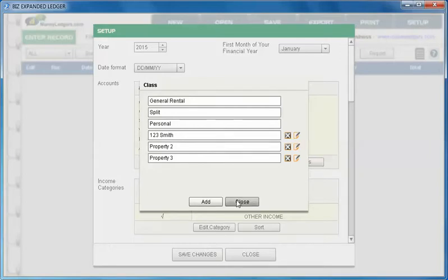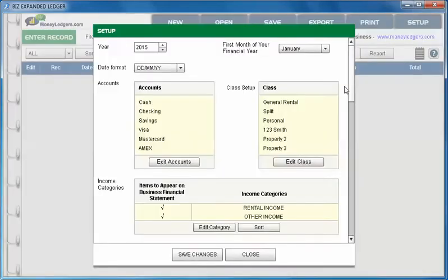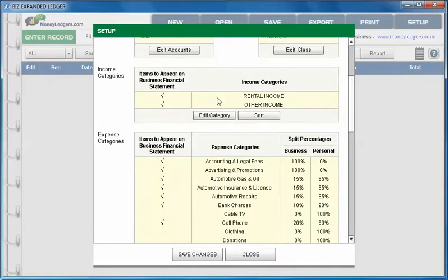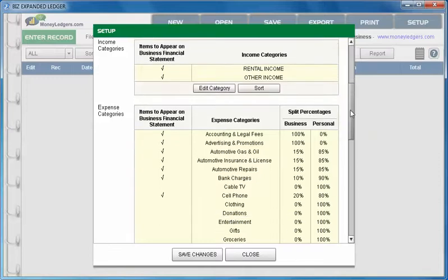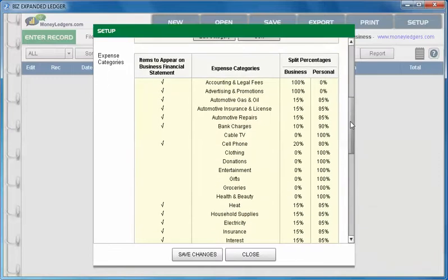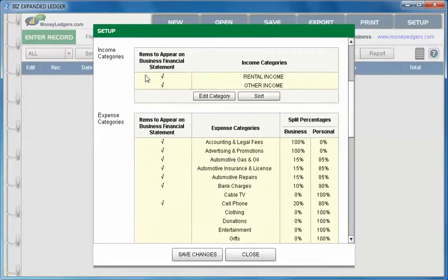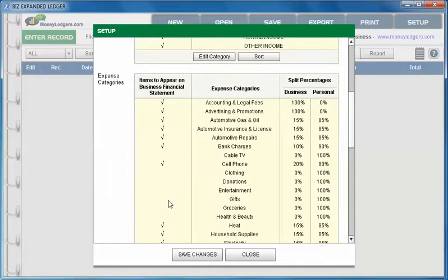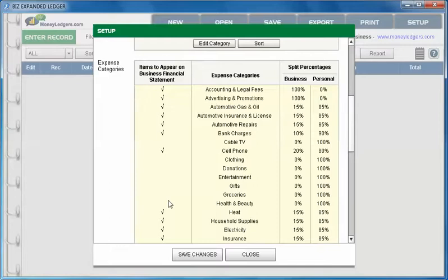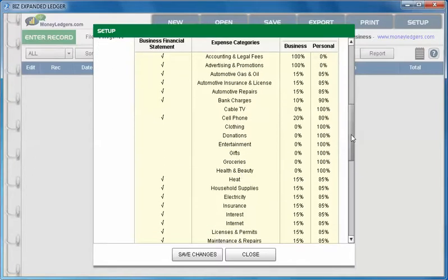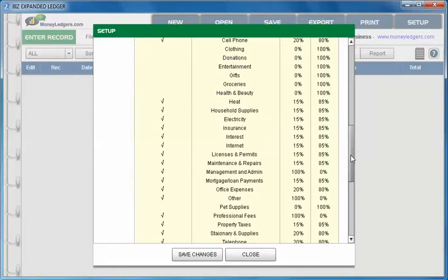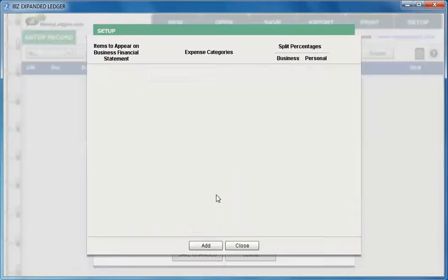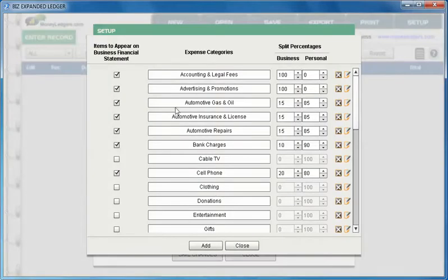Let's continue. We have income categories you can choose to edit and add or delete them as you would like, and also expense categories. On the left hand side you're gonna see these check marks - items to appear on business financial statement. If you have an item that you don't want to appear on a business financial statement you just uncheck it. For example, if it's a personal item like gifts or groceries or health and beauty, these are not business related expenses and you don't want them showing up on your business financial.